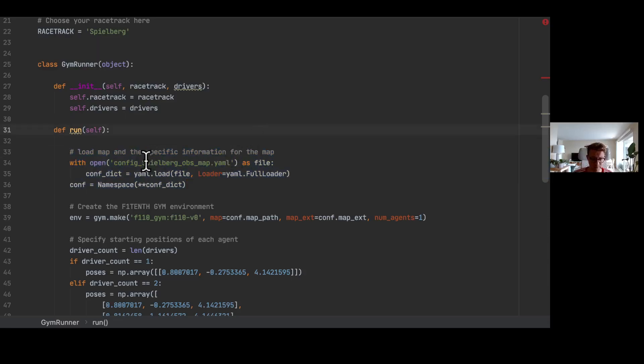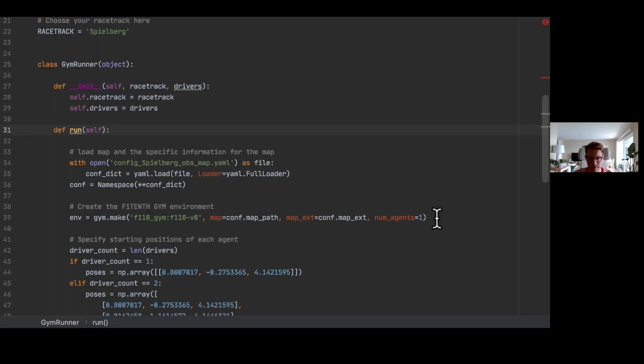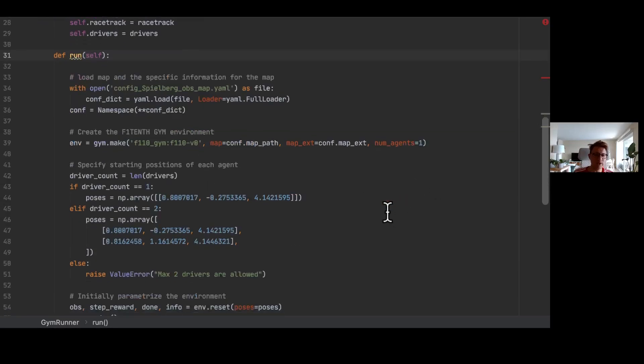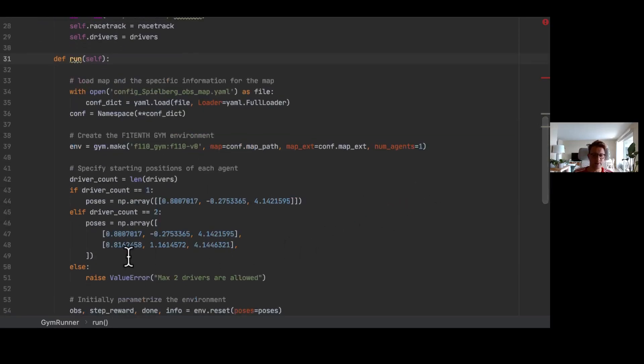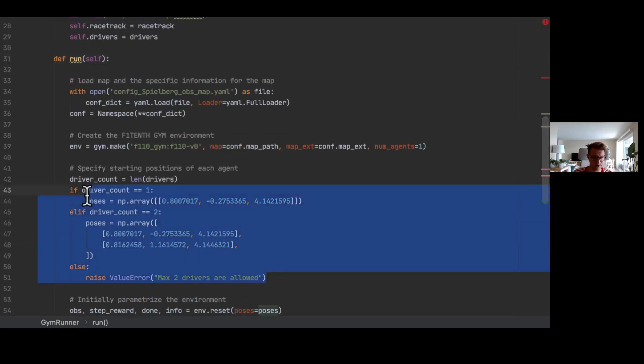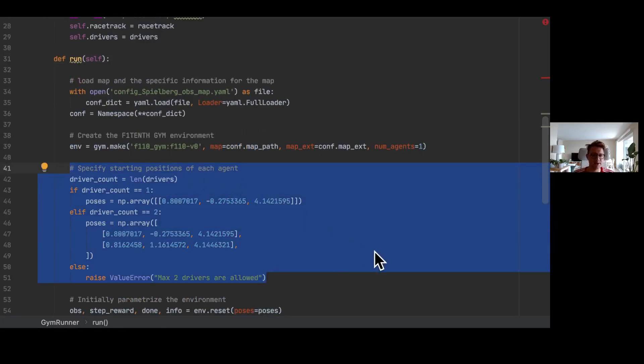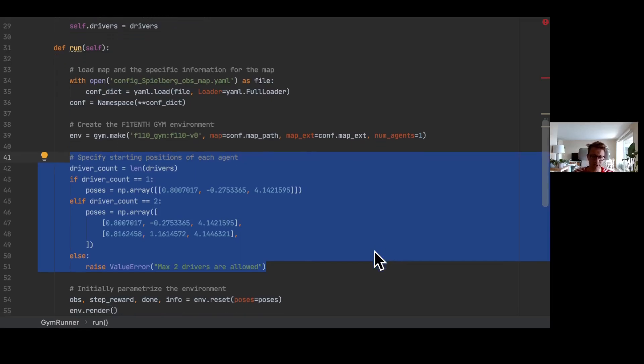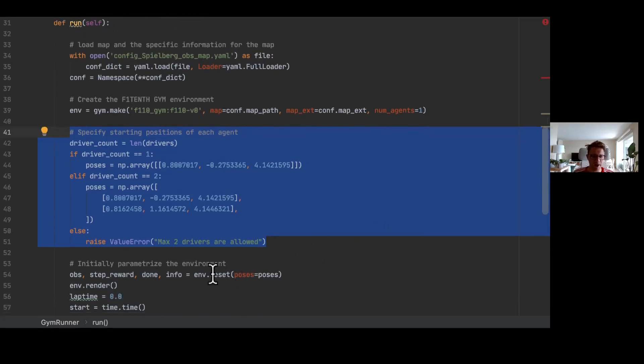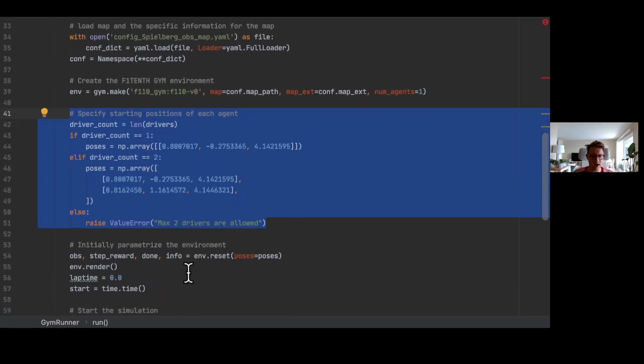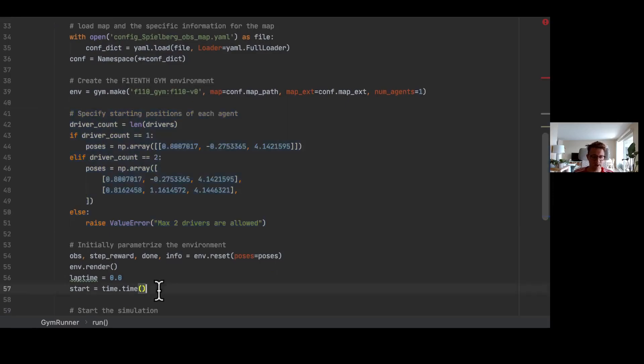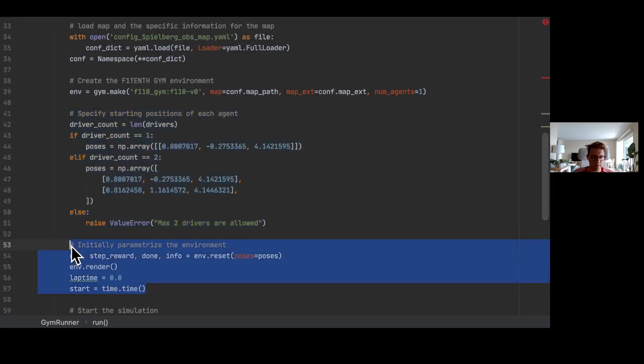Then what we need to do is start and create our F110 gym environment. This includes the information with the map, this includes the number of agents. And finally, what we do here is we define the position of the cars. Imagine you want to race with more cars, then you have to put here more numbers for the positions.